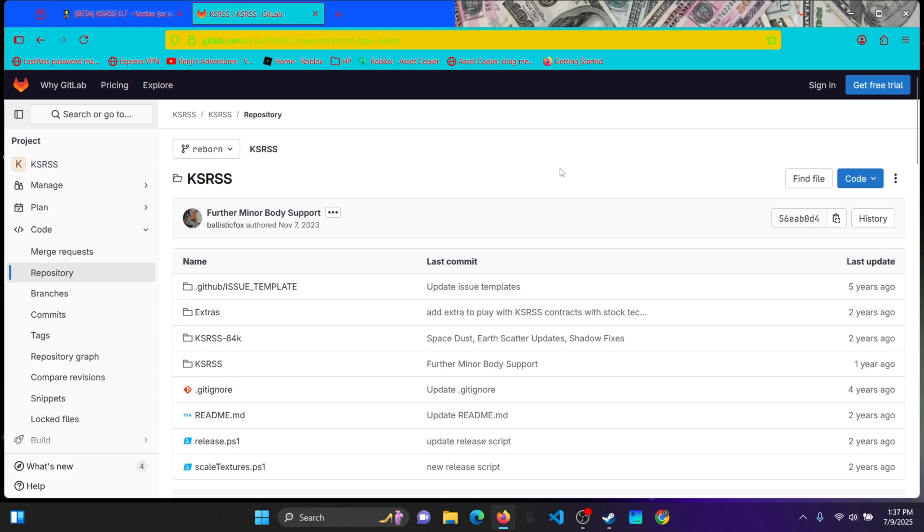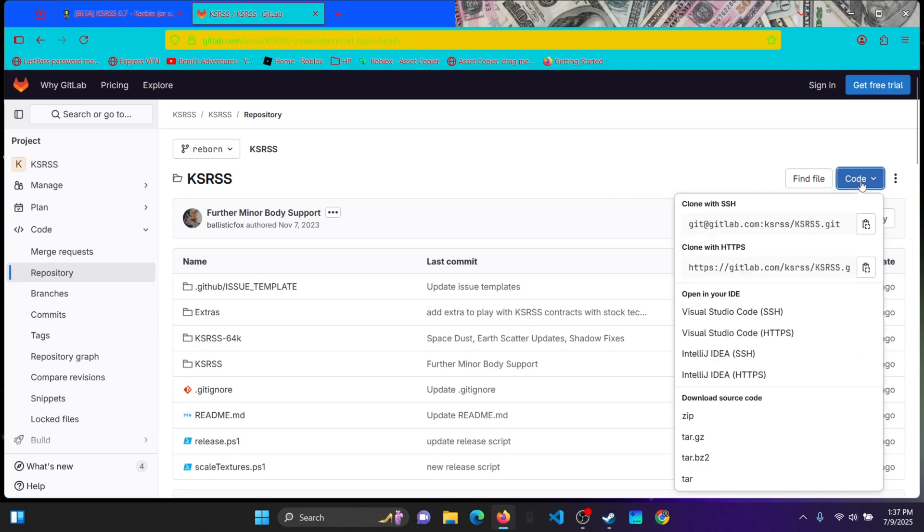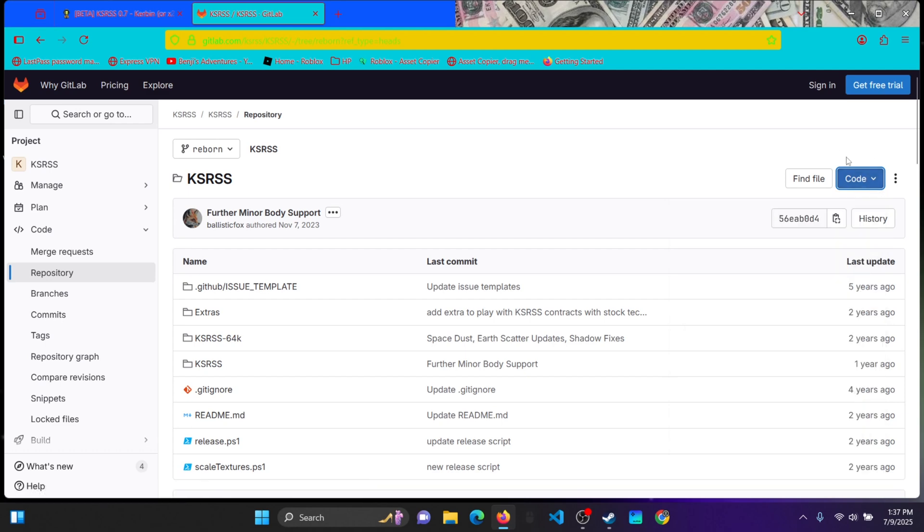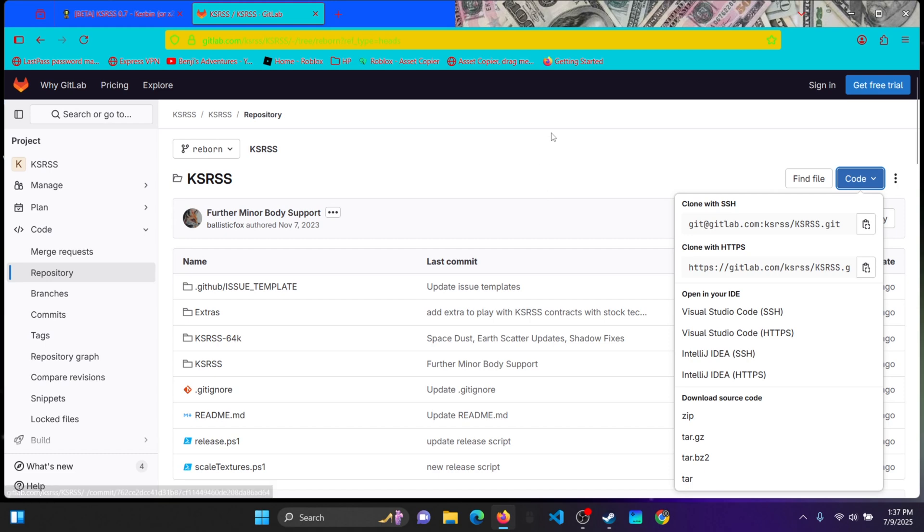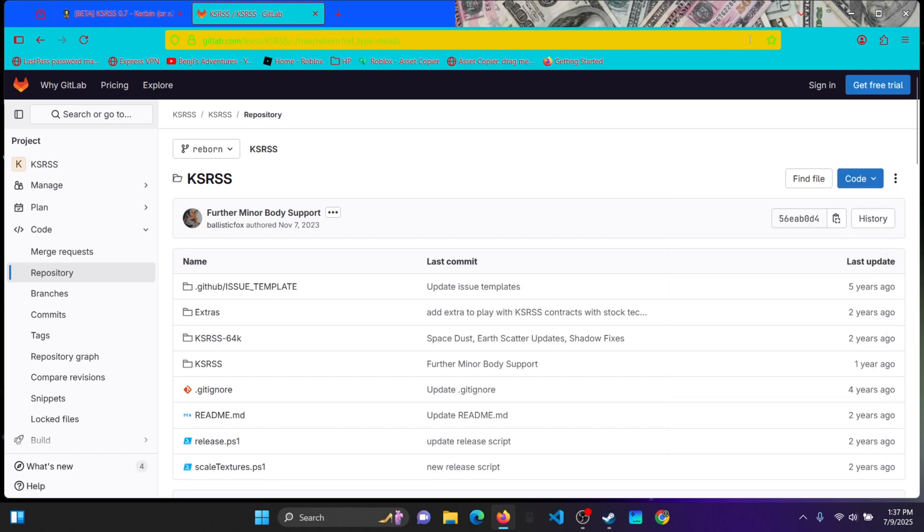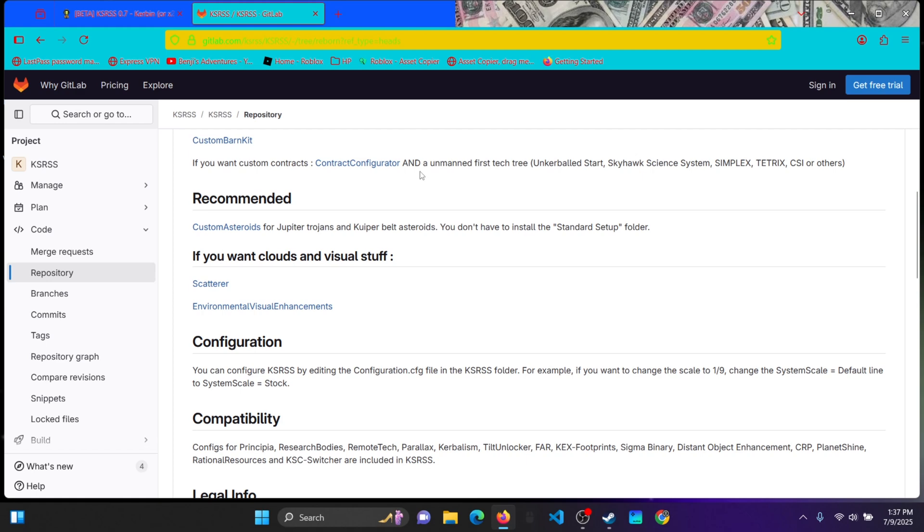So basically what you want to do is you want to press this code button right here. And you want to scroll down to Zip. So if you click this, you will download KSRSS and you will be ready to go.